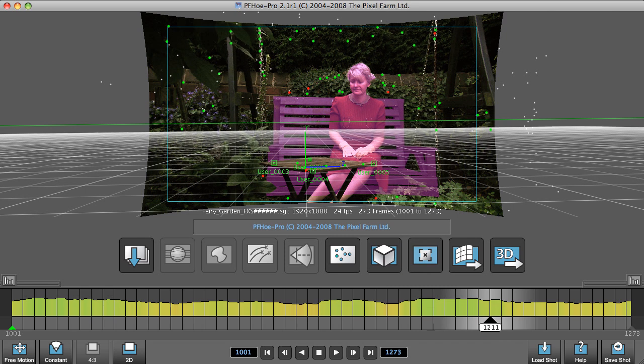Just for the fun of it, why don't we set the start to solve frame to the last frame and see how that affects our solve.